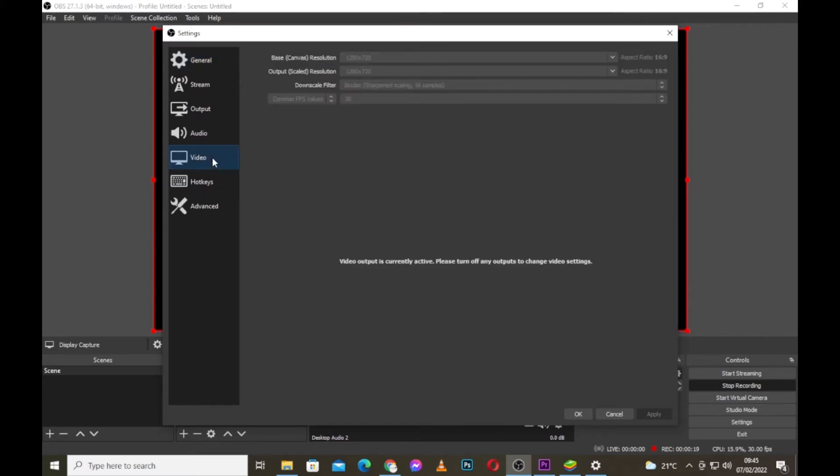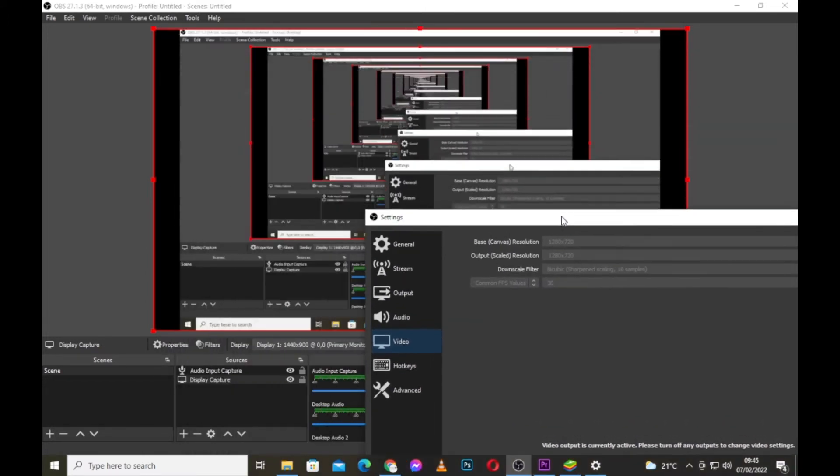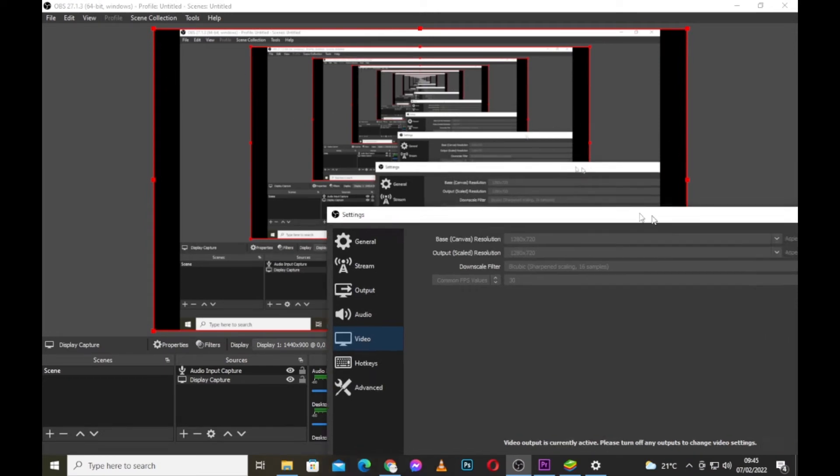Come to the video section, and here is where the issue is. Base canvas resolution - you have to change this to a resolution that matches and fits in the screen.